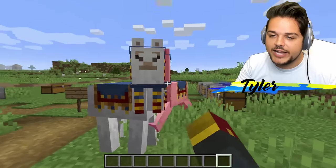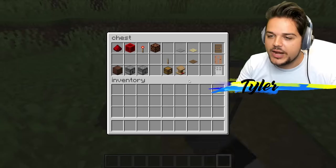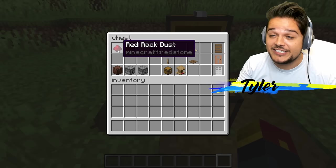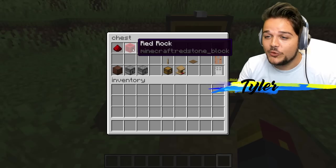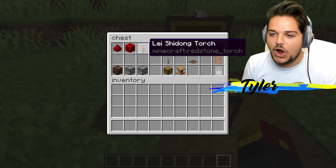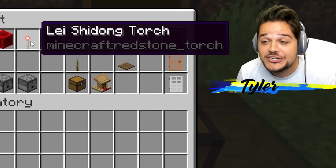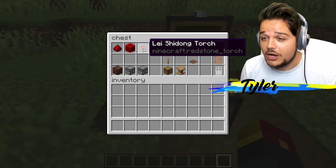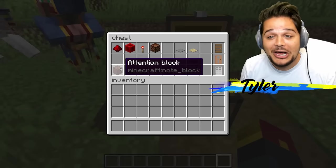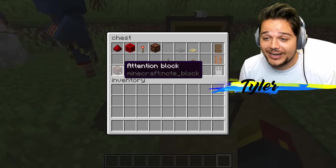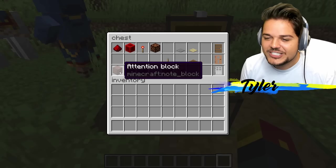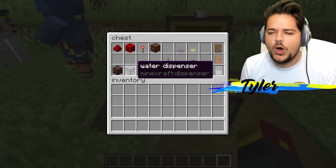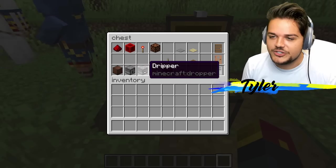Redstone. We got ourselves red rock dust. Red rock — so redstone is now red rocks. Lay shidong torch — I don't know what that means. Attention block for the note block — pay attention, it's time for music. Water dispenser — dispenser's now water dispenser, there's no differentiation.